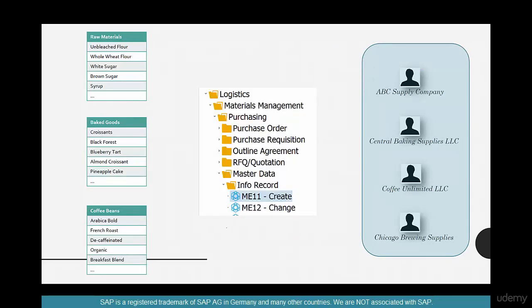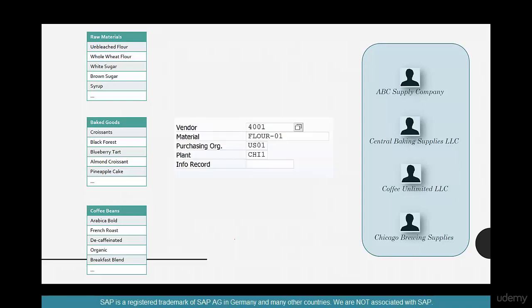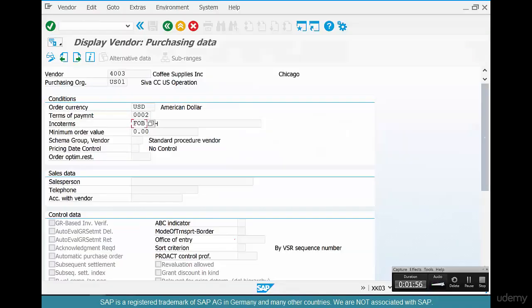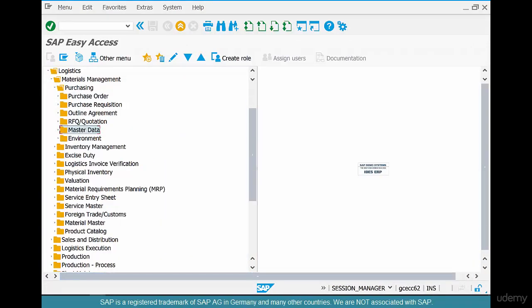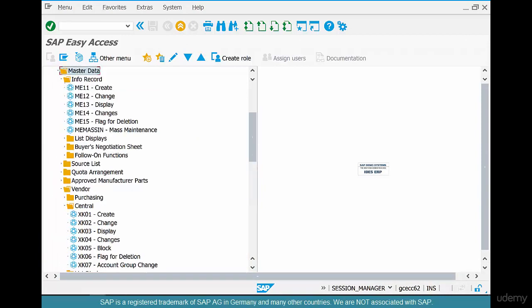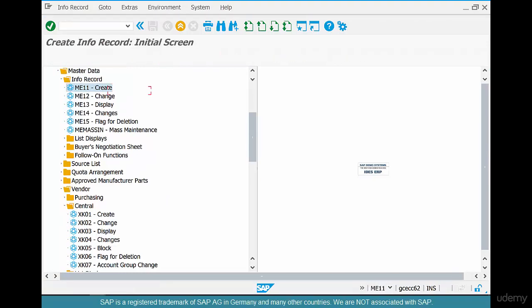The relationship between materials and vendors is created in what's called a purchasing info record, or info record for short. So what kind of data is available in an info record? Let's go create one. Go to Logistics → Material Management → Purchasing → Master Data → Info Record, and there you have ME11, ME12, ME13. Go to create mode ME11.